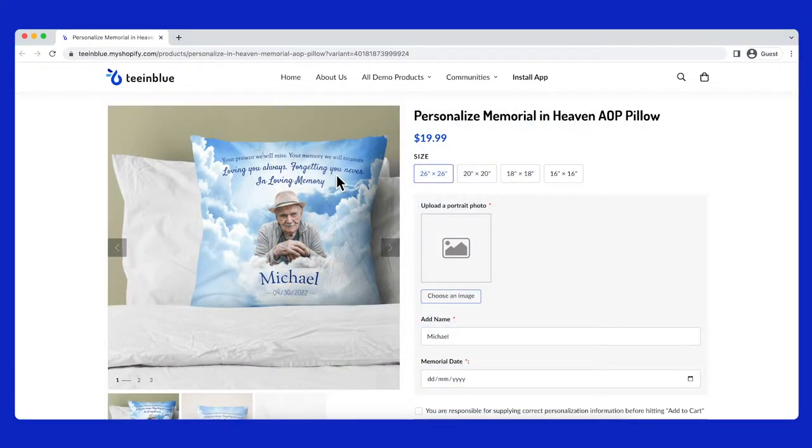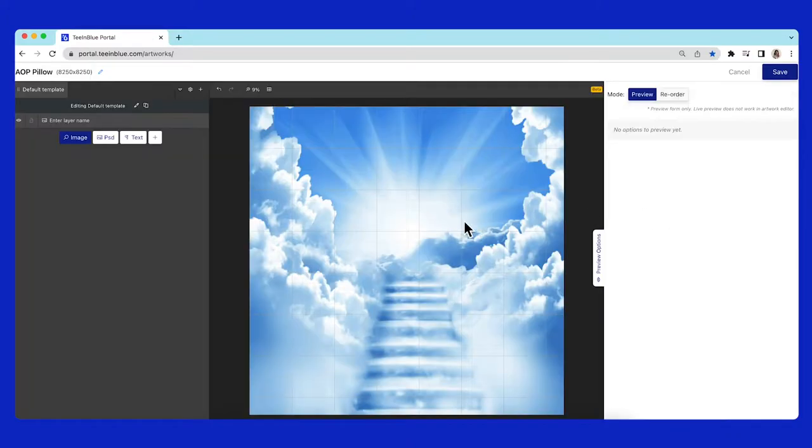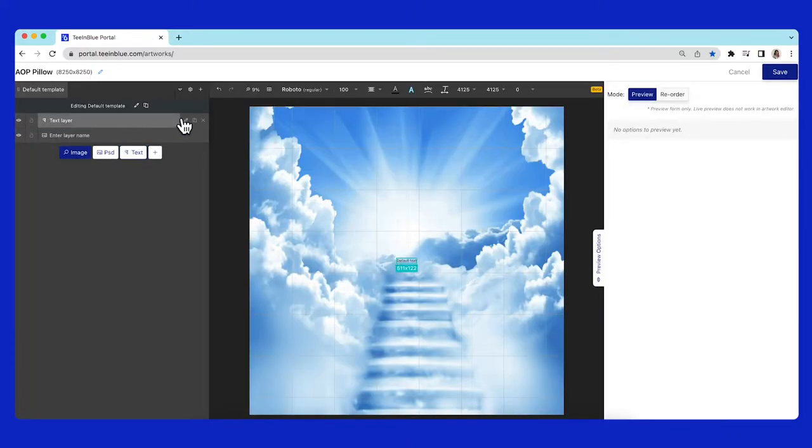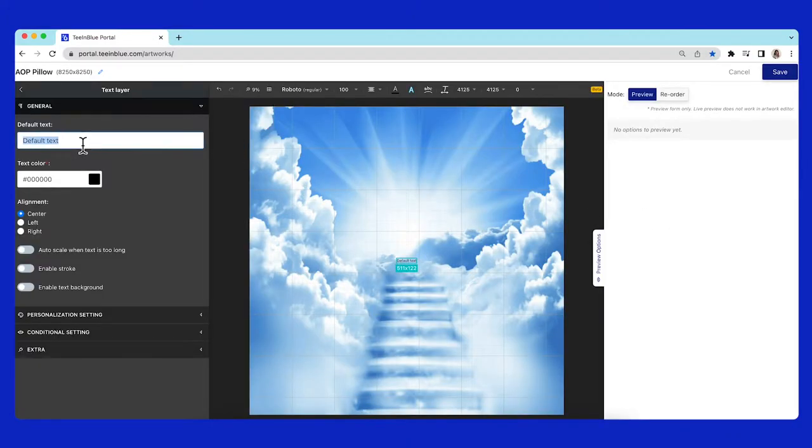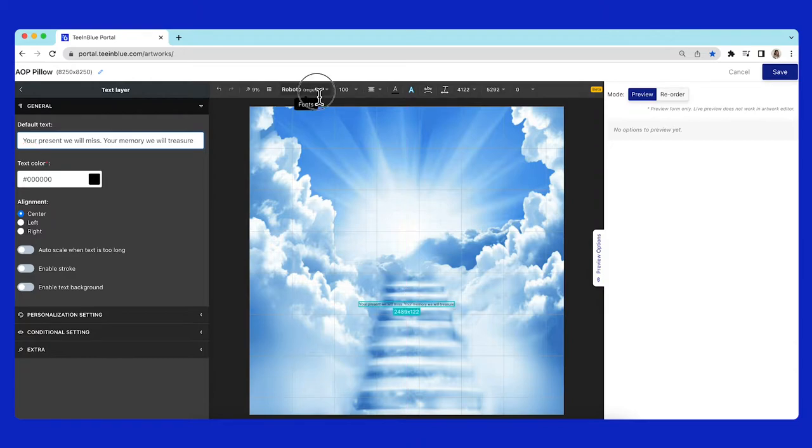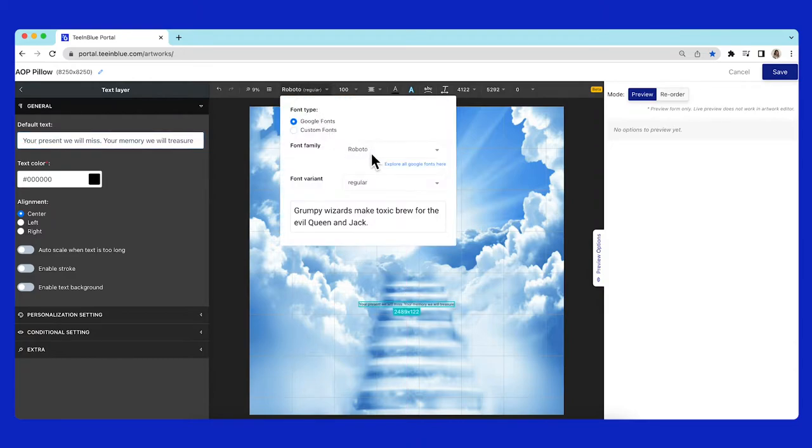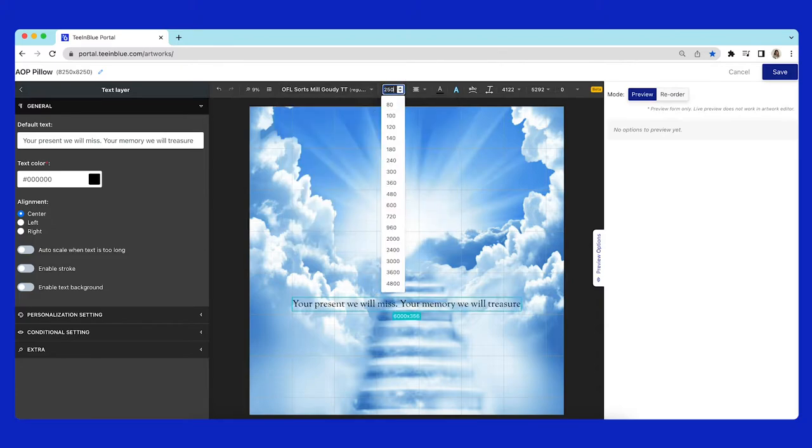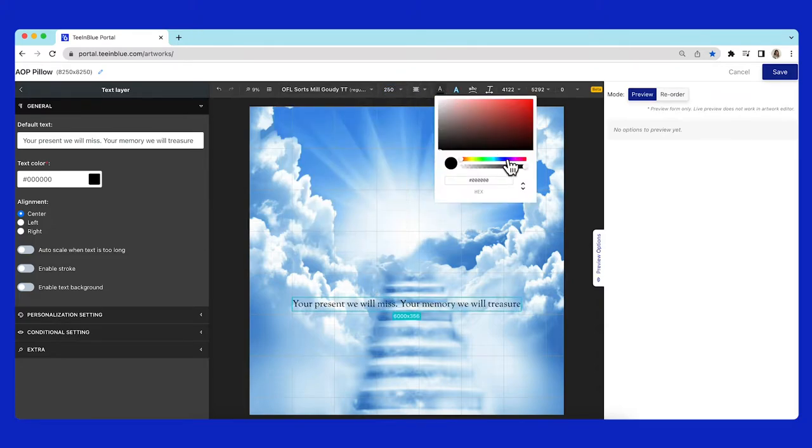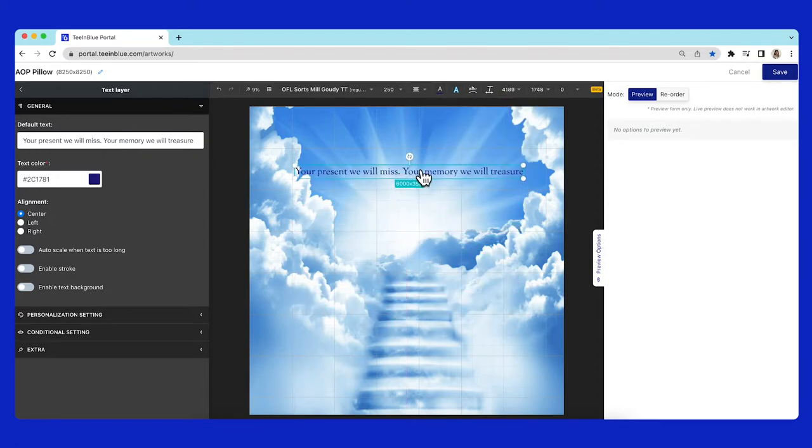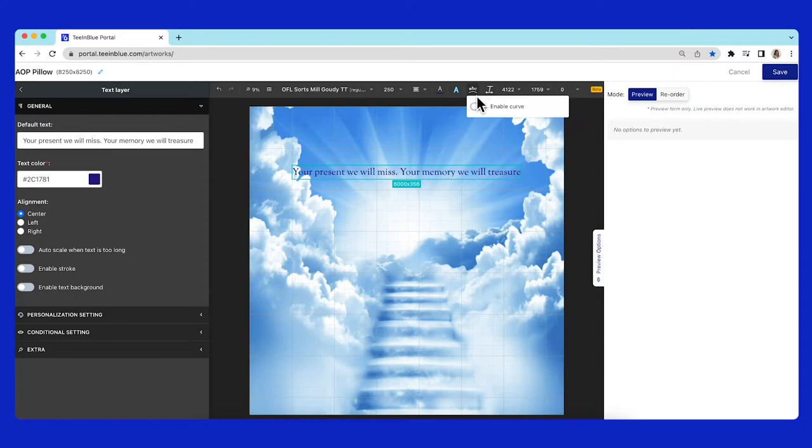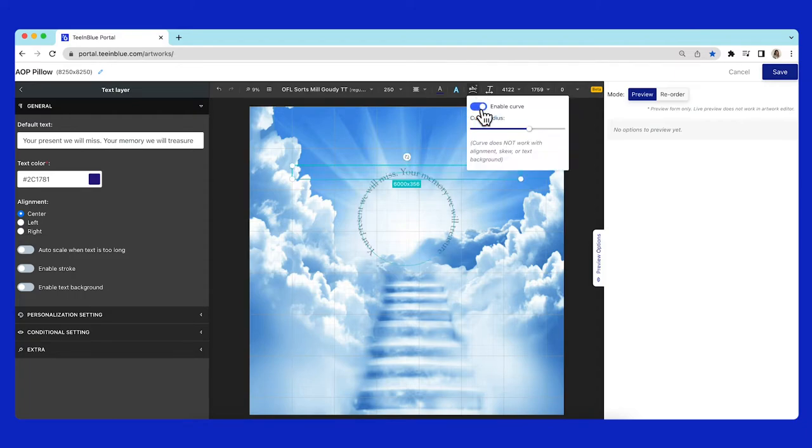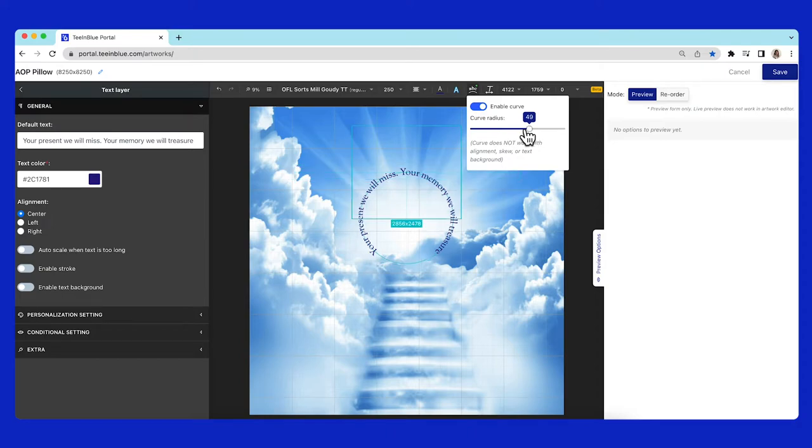I will show you how to achieve this curve text. You need to add a text layer first, then change a suitable font. Choose font size and color. Click on this curve text icon and enable its toggle, then drag and drop the bar to achieve the curve radius as your wish.